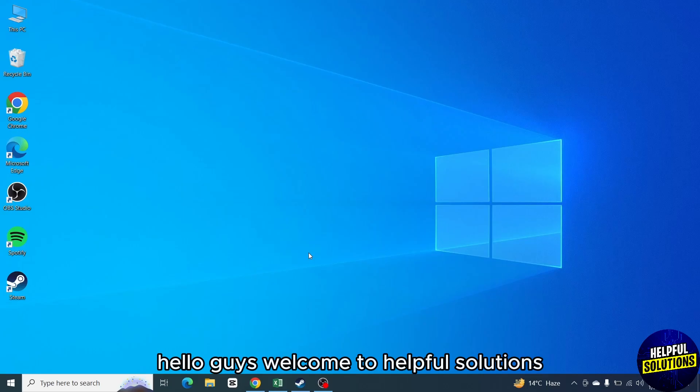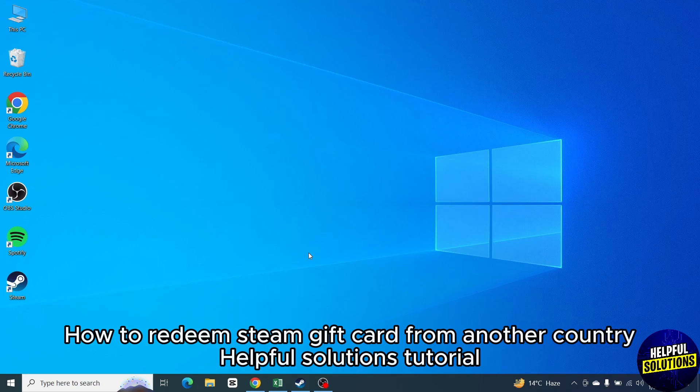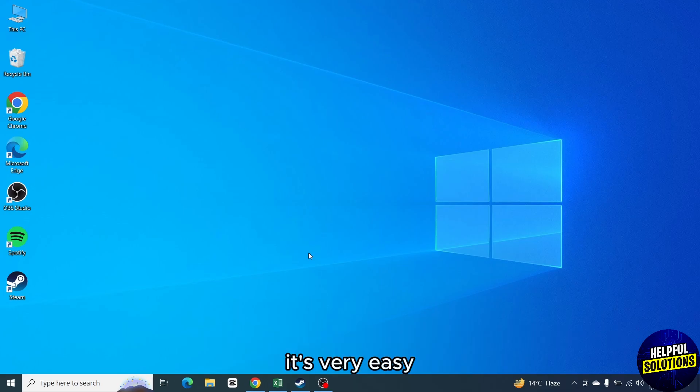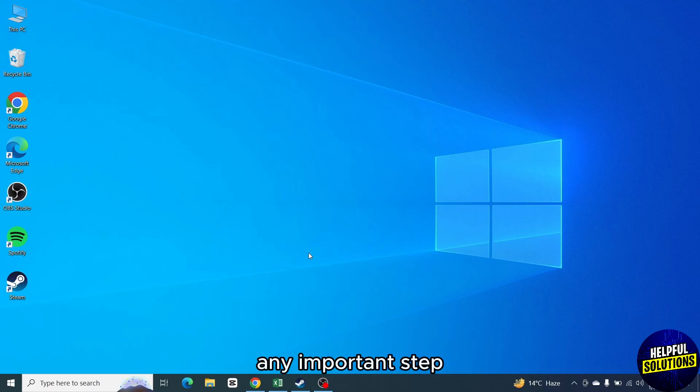Hello guys, welcome to Helpful Solutions. In today's video, I will show you how to redeem Steam gift card from another country. It's very easy, watch full video so you don't miss out any important step.